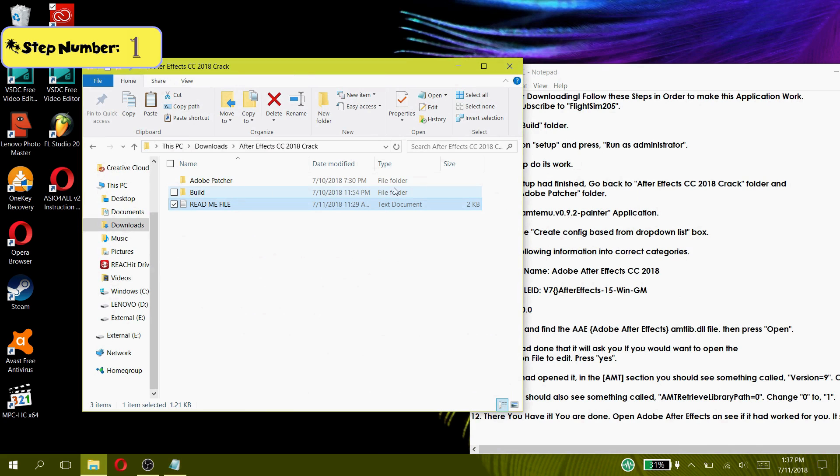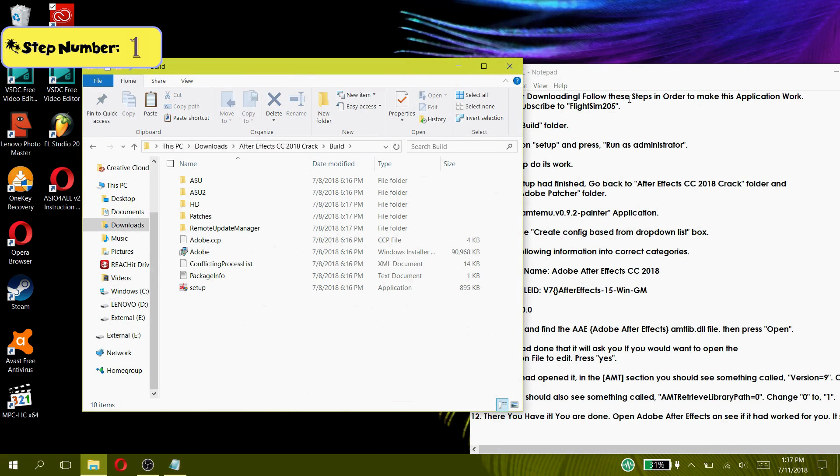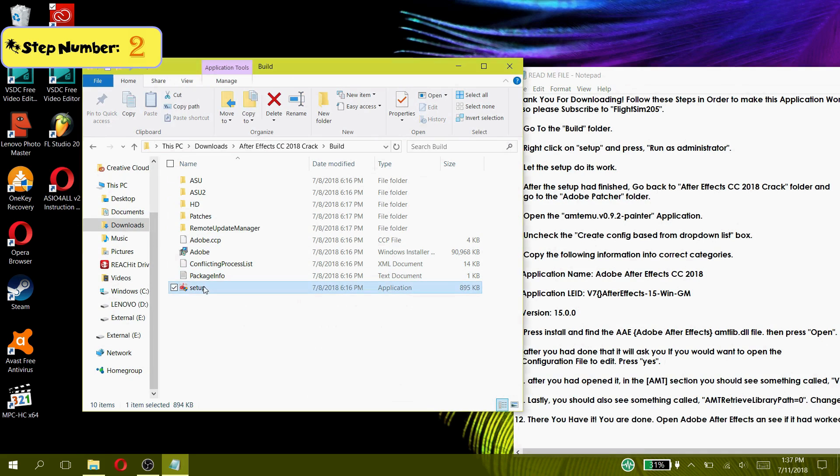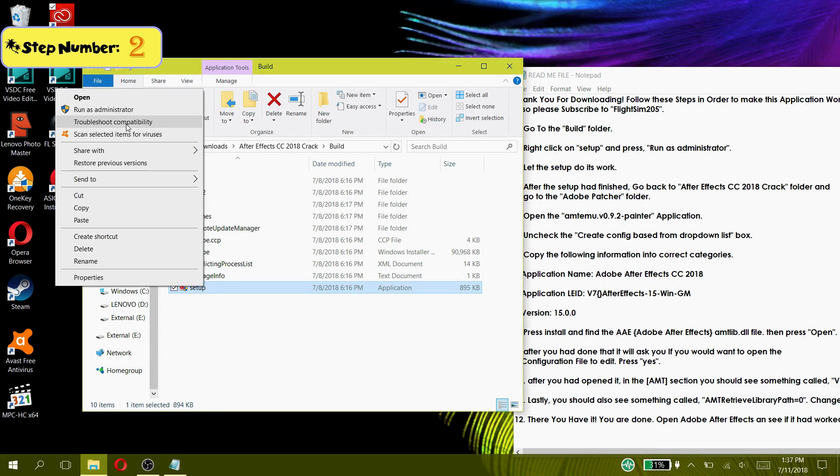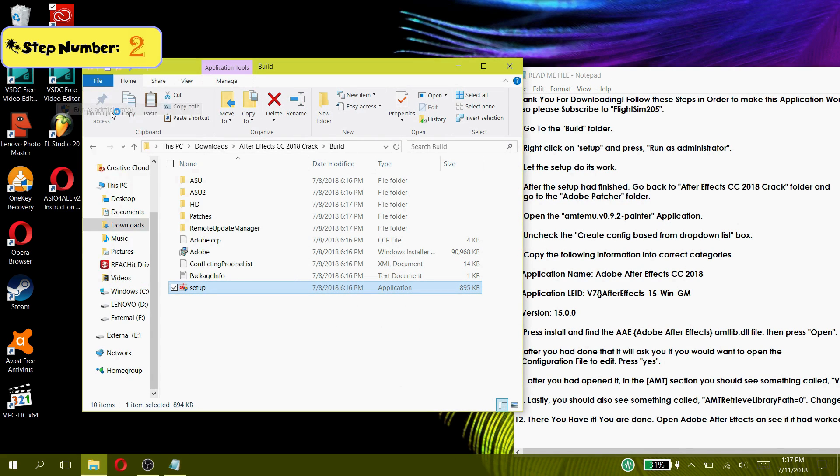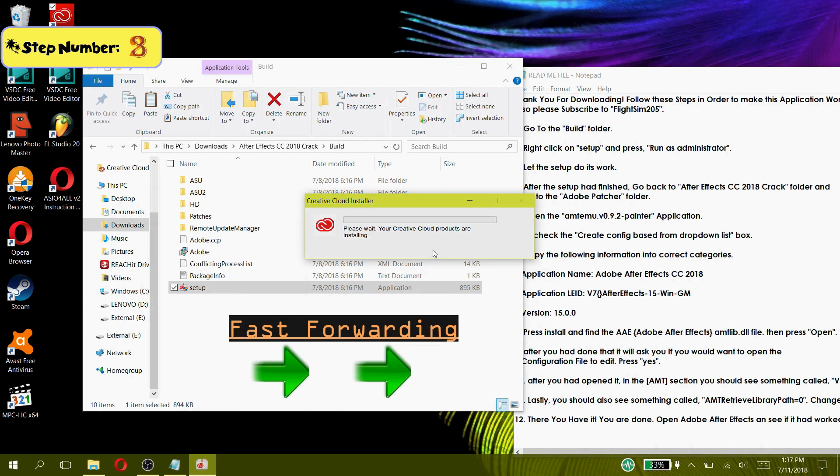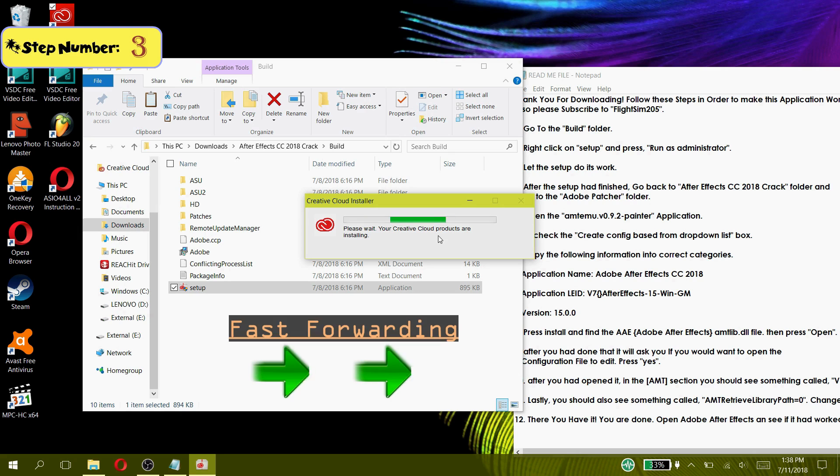Step 1: Go to the Build Folder. Step 2: Right-click on Setup and press Run as Administrator. Step 3: Let the Setup do its work.